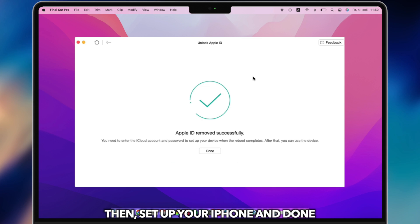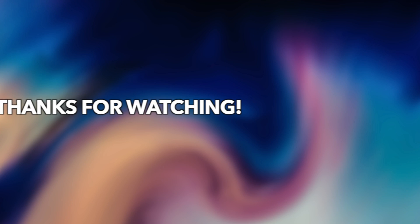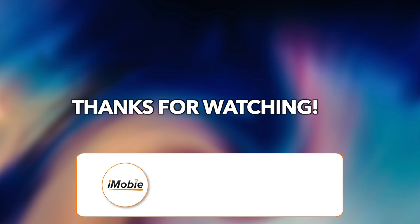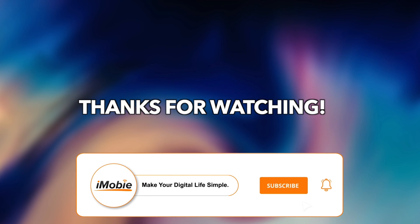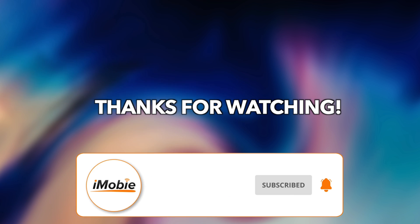When the process is completed, set up your iPhone and done. That's all tips. Thanks for watching and remember to subscribe to us.